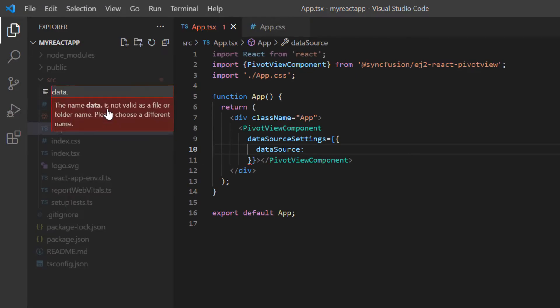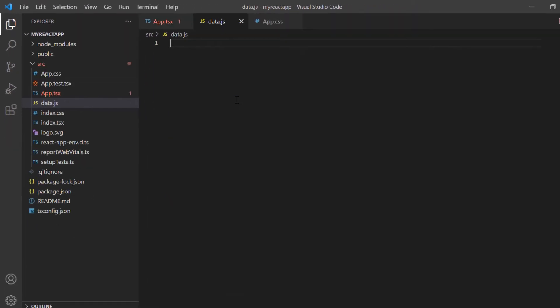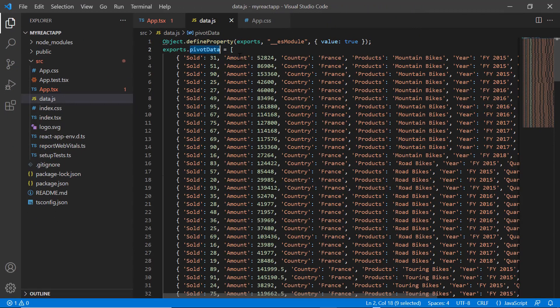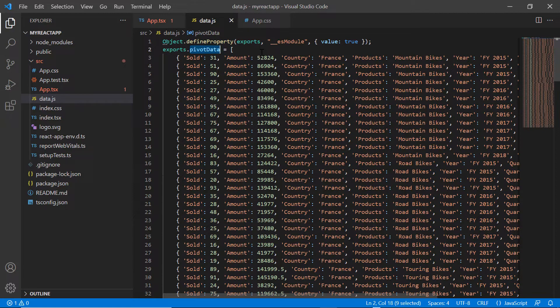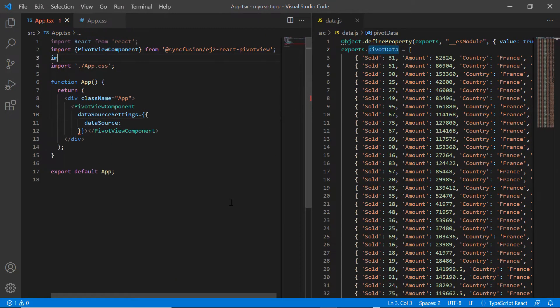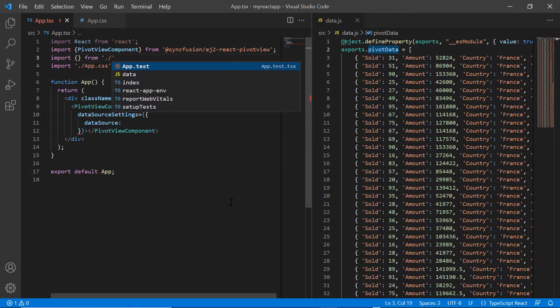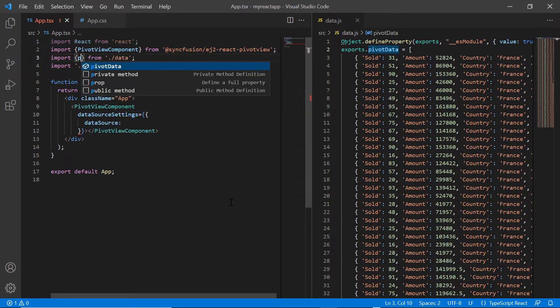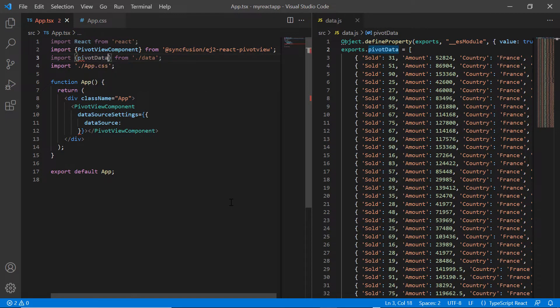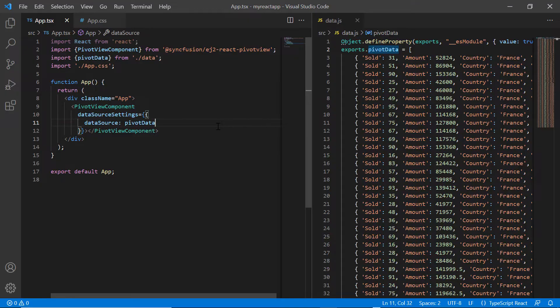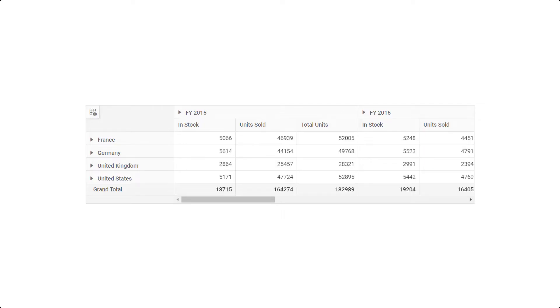I add data.js file, include the pivot data object with fields like year, quarter, country and products, etc. I import this object in the app.tsx page and assign it to the data source property.